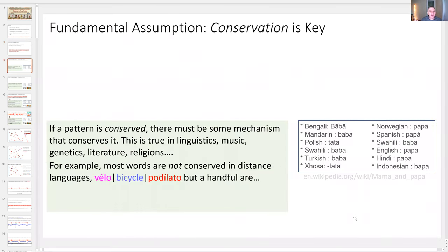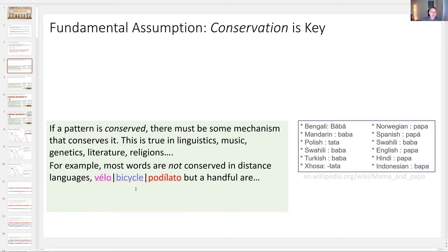So my fundamental assumption is that conservation is the key to all these problems. If a pattern is conserved in time series, there must be some mechanism that forces it to be conserved. This is true, of course, in linguistics or in music or in almost anything. For example, let's look at text. Most words are not conserved in languages. But there are a handful of words that are conserved across almost all languages, and the obvious examples are the words for mama and papa. When you see that, you recognize something deep is going on — something hardwired into brains, something in the physiology of how speech is produced. This is not a coincidence. Conservation means something.